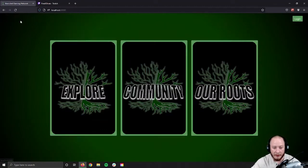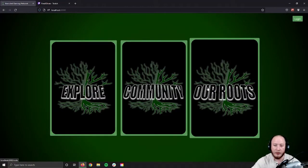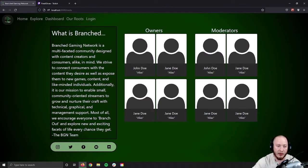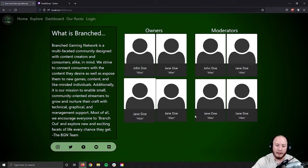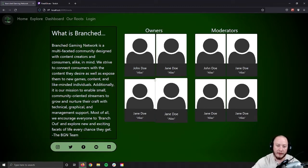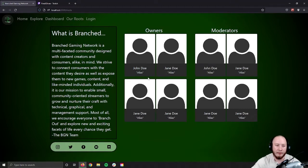If we jump back to home and check out our Roots, this is just our static about page. We have a mission statement on the left-hand side, as well as the social media links. And owner and moderator cards on the right, which will house names, photos, and aliases.